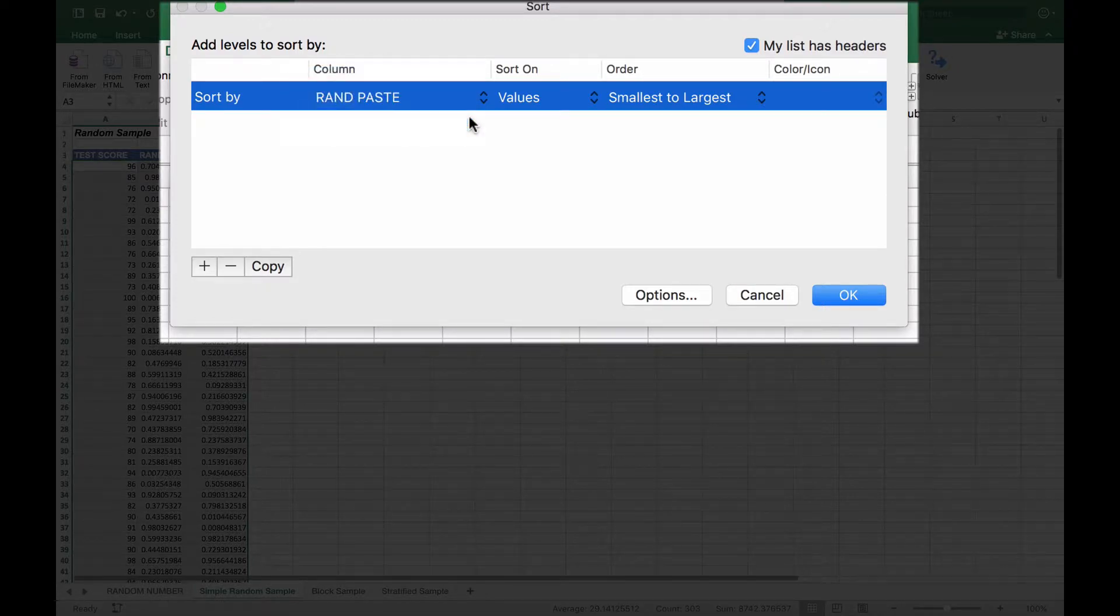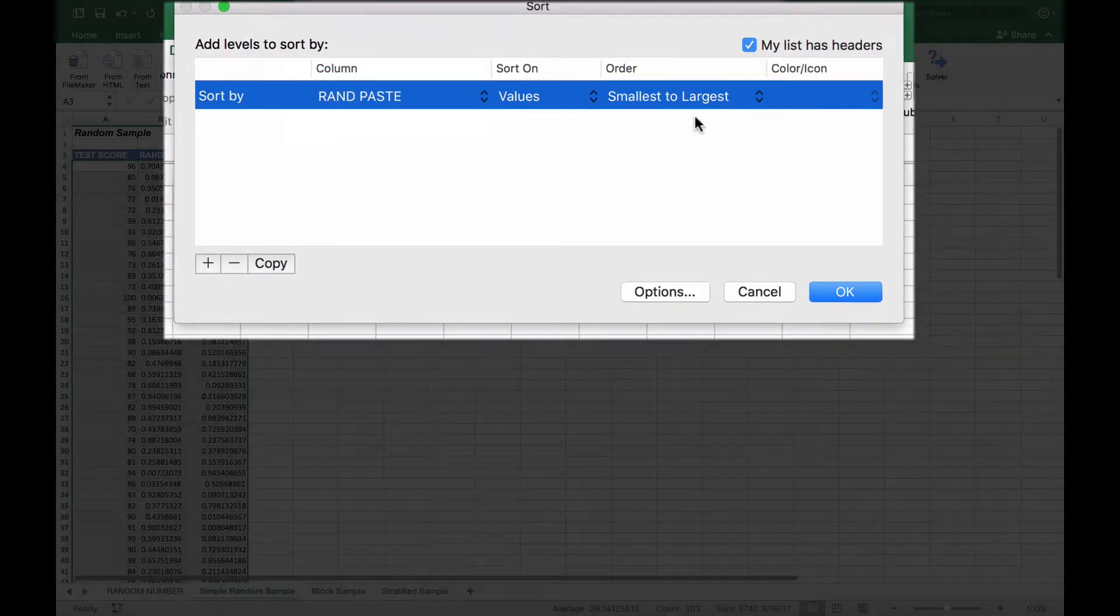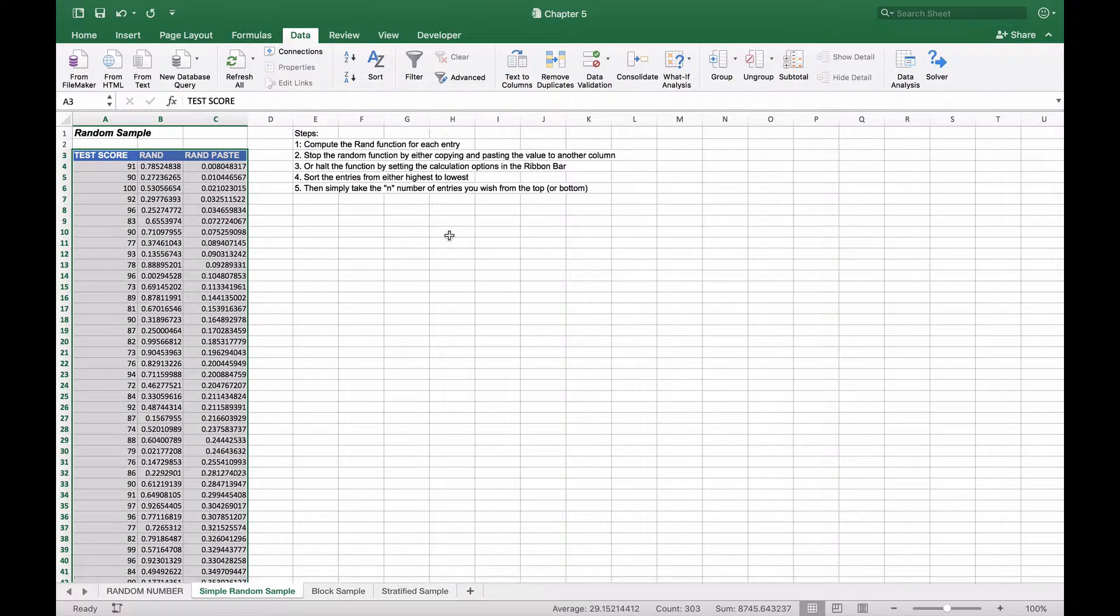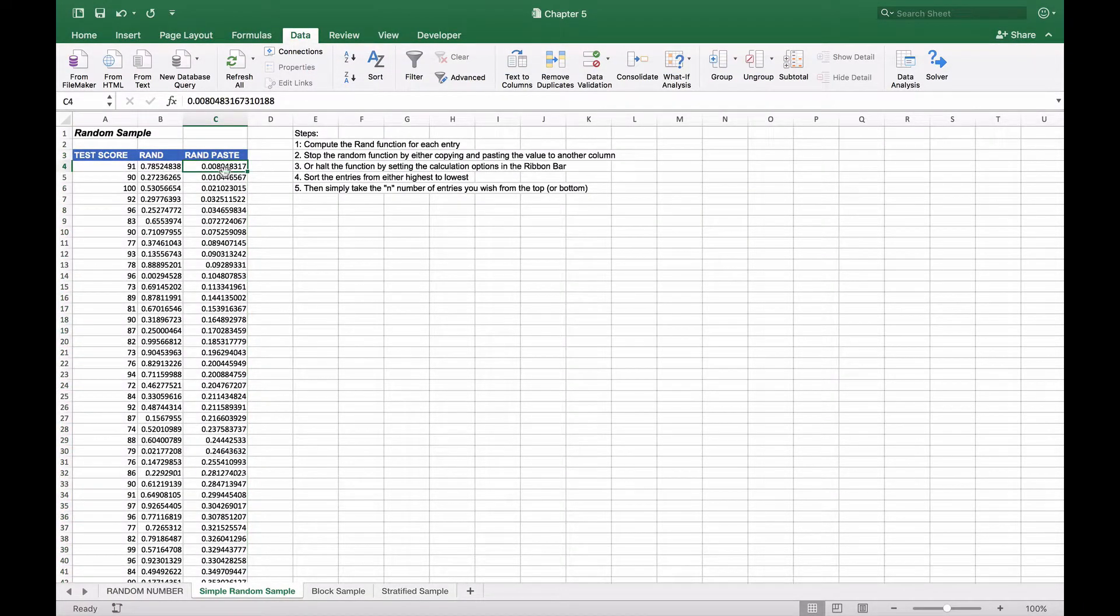When we do that it will give us our test scores in the order that the random numbers were chosen. Here we have 0.008, 0.01, 0.02.